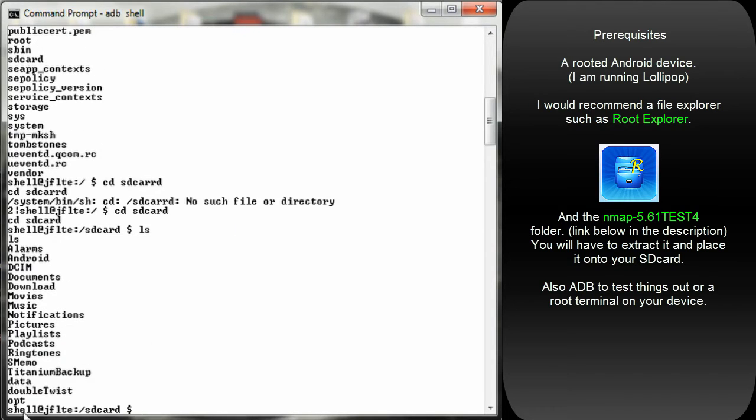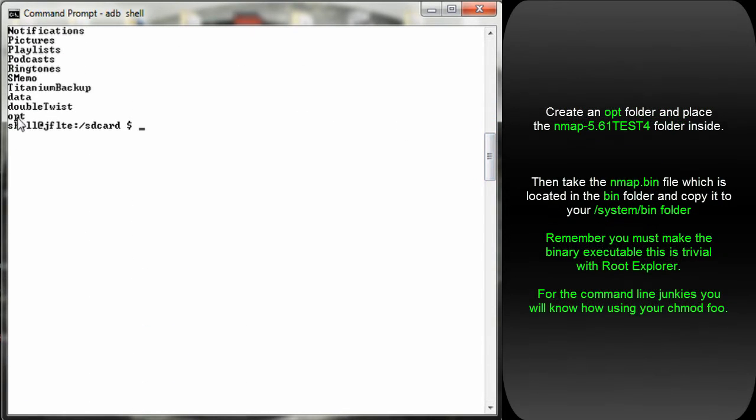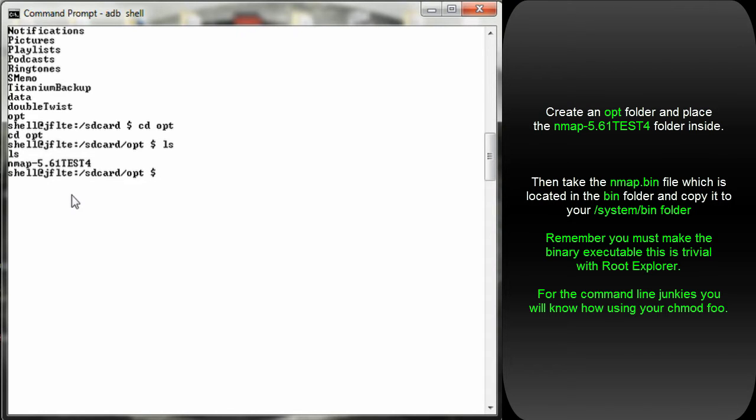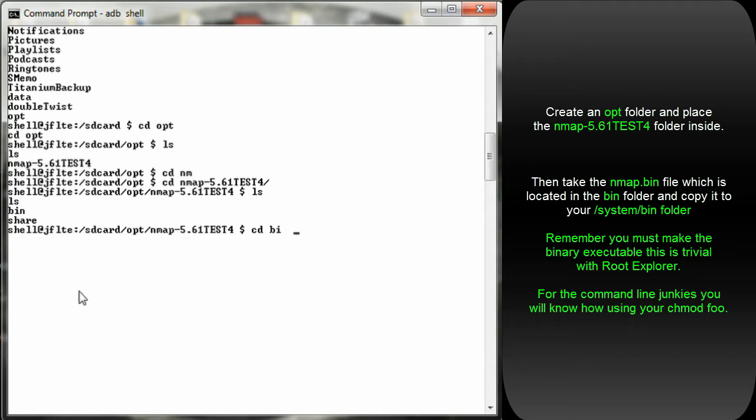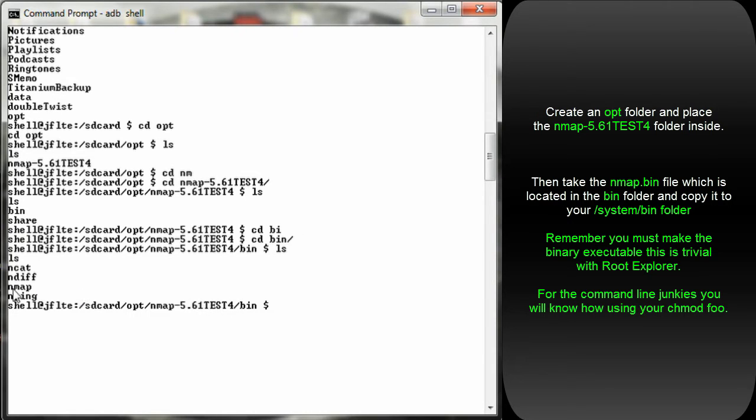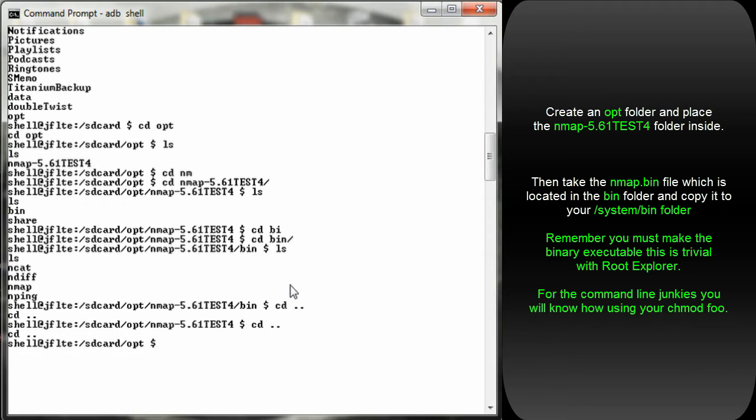Now if we LS, I've created an opt folder. I'm going to place the Nmap test folder into the opt folder. If we do an LS you can see the folders in there: Nmap 5.61 test 4. If we CD into that folder we have another two folders in there: bin and share. What we want to do is take the Nmap binary out of the bin folder and find our system slash bin directory on our Android device and place that binary onto that directory.